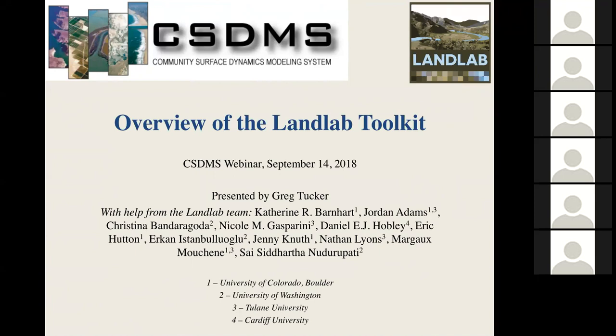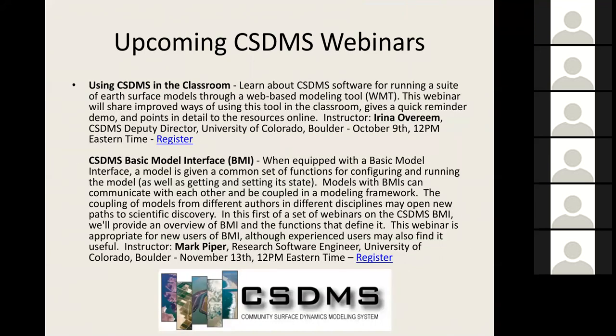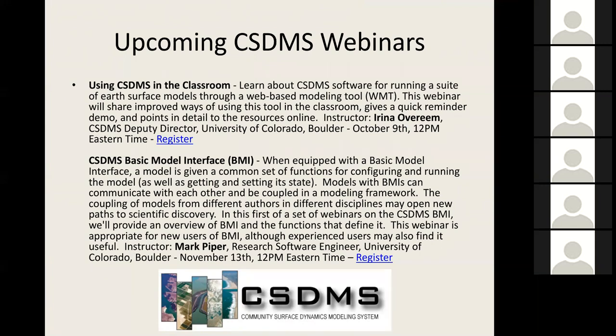Before I dive into this, let me point out that this is the inaugural webinar of the new CSDMS webinar series. We have more coming up soon. A couple coming up this fall are listed here. One is on using CSDMS products in the classroom, taught by CSDMS Deputy Director Irina Overeem on October 9th at noon Eastern time. The other will be a webinar led by Mark Piper, a research software engineer with CSDMS, on the basic model interface on November 13th also at noon Eastern time. Stay tuned for those and for more webinars coming up in the new year. If you have a topic that you'd like to do a webinar on, please let us know.